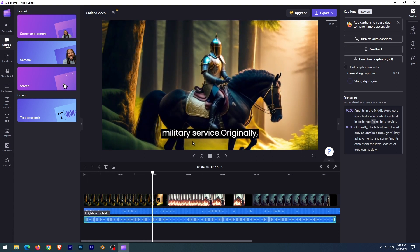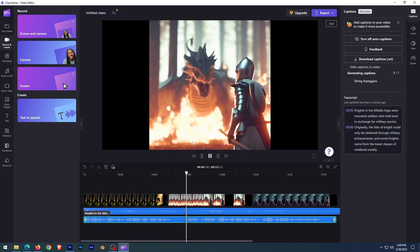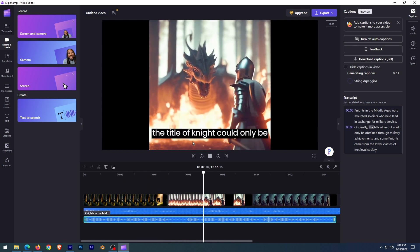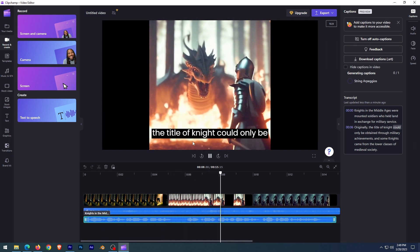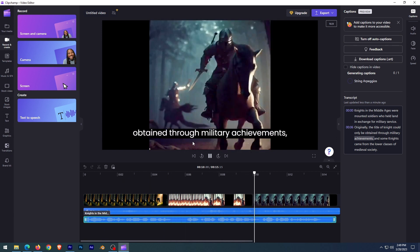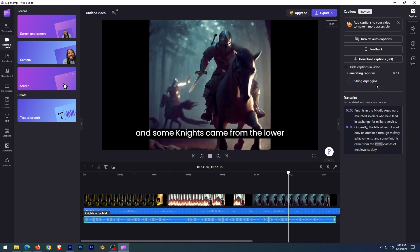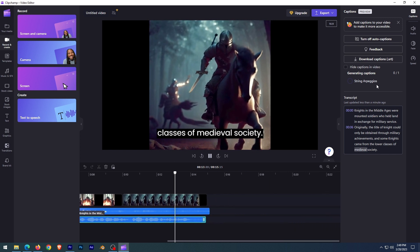AI is taking over the industry and we should get updated with it. We are going to see various free AI tools that help us make a decent story into a video without any big cost.